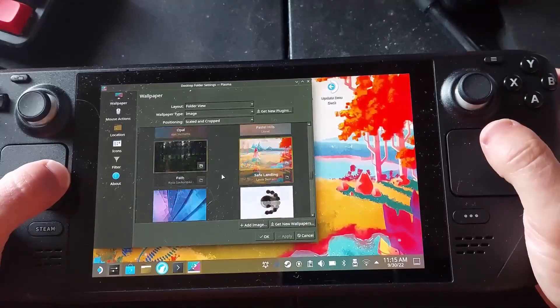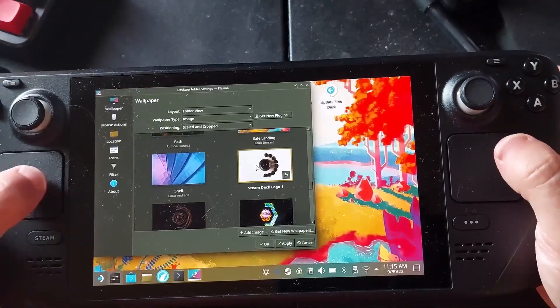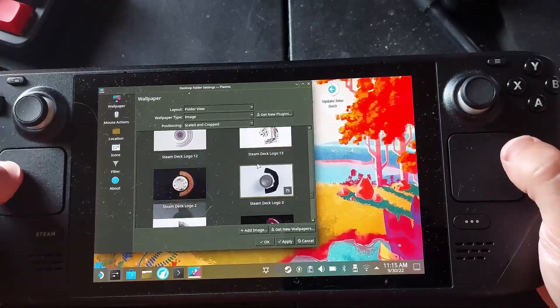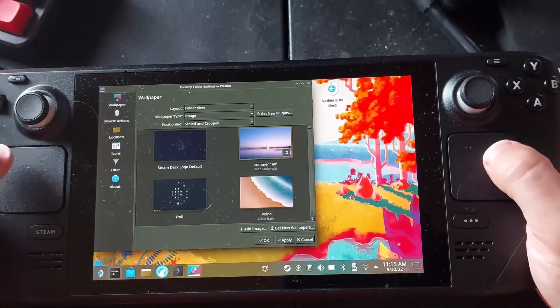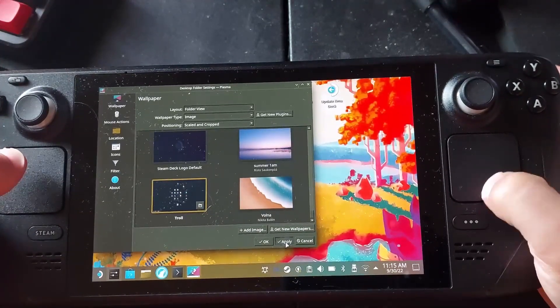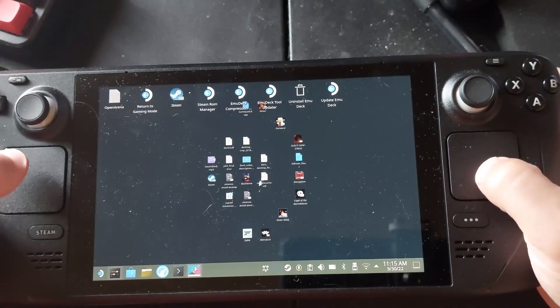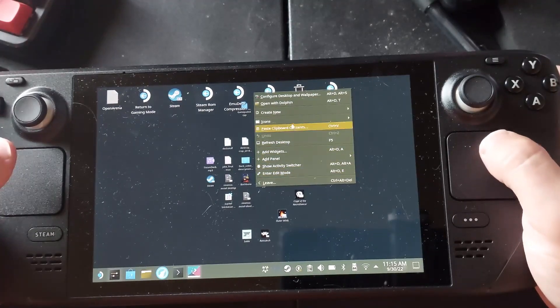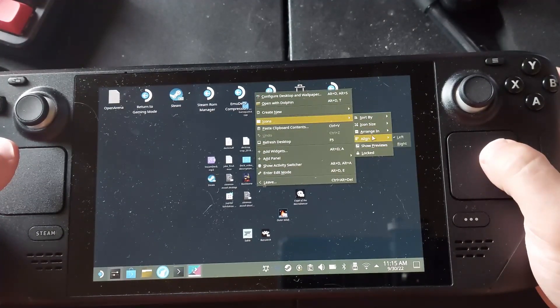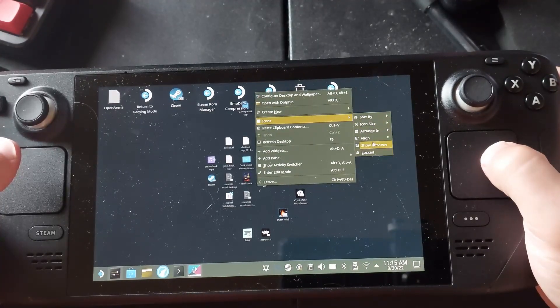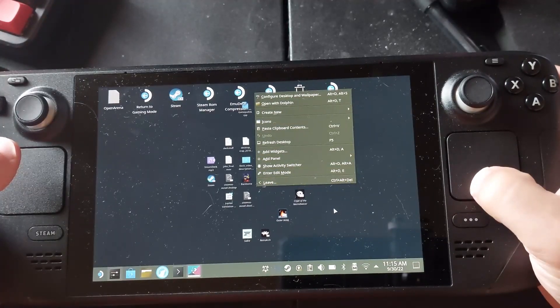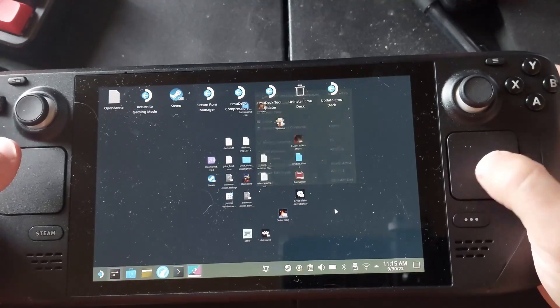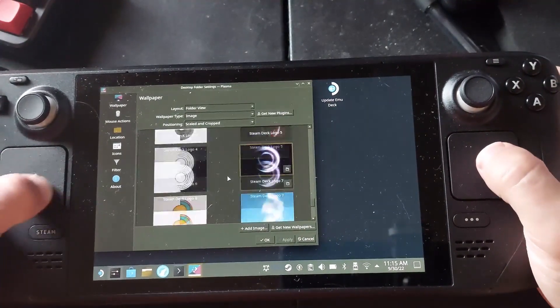So you can have some wallpapers there already and then we start getting into the Steam Deck logo stuff. And these are the ones that Valve has added that you can use and then a couple others and then their troll background as well. So if you really feel like messing with people you can, where is it, icons and you can just turn the icons off. You can turn the icons off somehow.